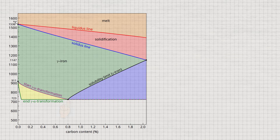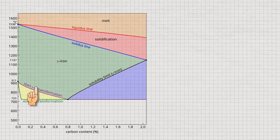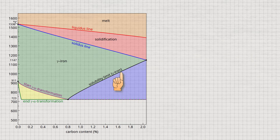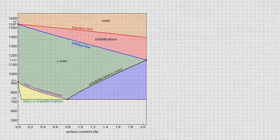While below a carbon content of 0.8%, all carbon remains soluble in gamma-iron, at higher concentrations carbon becomes completely insoluble in gamma-iron below a certain temperature. Therefore, below the solubility limit in the phase diagram, carbon is precipitated from the gamma-iron lattice. Exactly how and in what form the carbon is precipitated will be explained later.